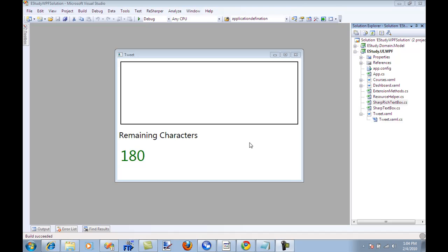Hi and welcome to Hi on Coding. I'm your host Muhammad Azam and in this screencast I'm going to show you one of the controls that I have been working on. It's called a sharp rich text box control.